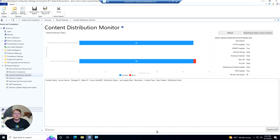Hey everyone, Cody with the Recast team here. In this feature demo we're going to be taking a look at the Content Distribution Monitor dashboard offered within RightClick Tools Enterprise Edition. The Content Distribution Monitor dashboard gives you an all-in-one view into the health and status of all of your distribution points across your environment.